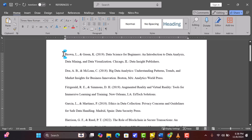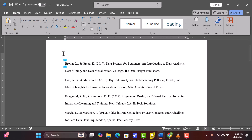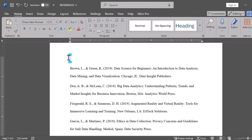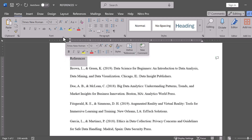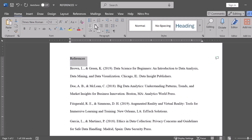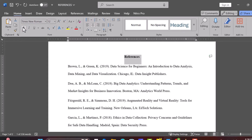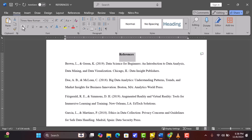Next, we'll add the title for our references page. Scroll to the top of your page and press enter a few times to center the title. Then type "References." Highlight the word, go up to the toolbar, and click on the center alignment icon so it's centered. Then click the bold icon, as APA format requires the references title to be bolded. We're done with the setup.